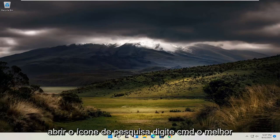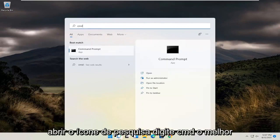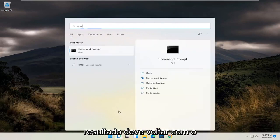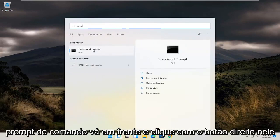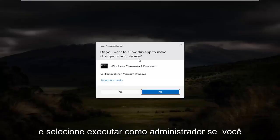All you have to do is open up the search icon, type in CMD — the best result should come back with Command Prompt — go ahead and right click on that and select Run as Administrator.